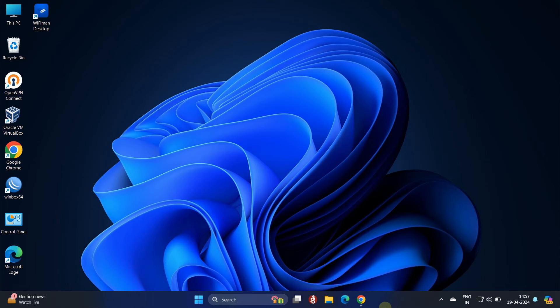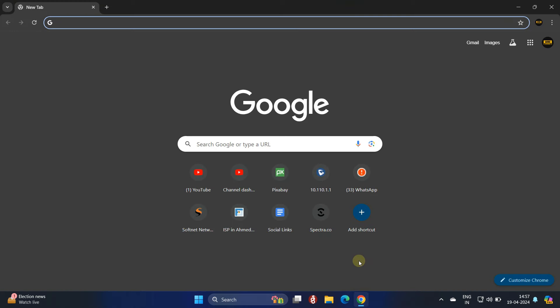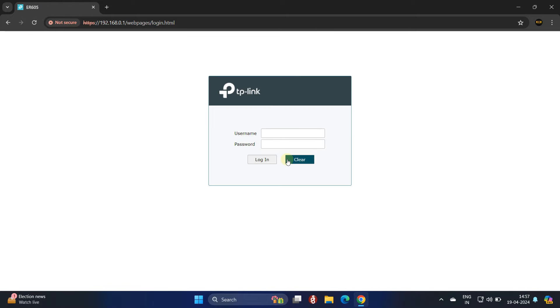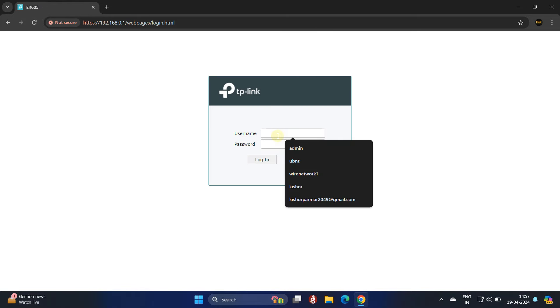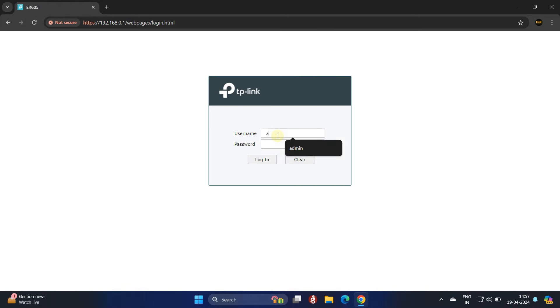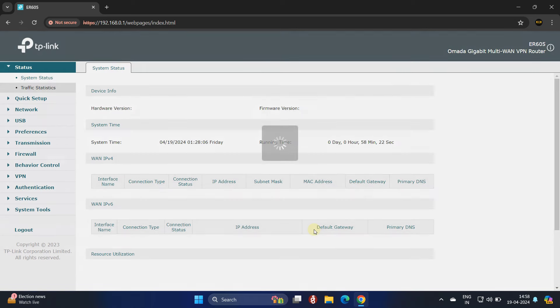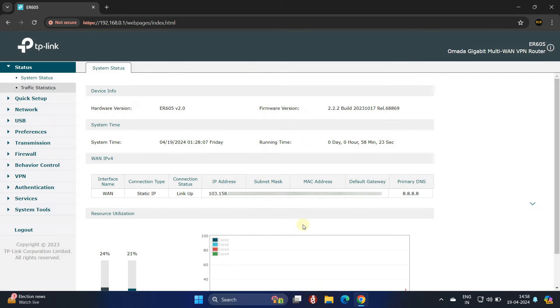Before initiating, access your Omada router through a web browser. Log into the router by entering your username and password. A public IP address is necessary to enable access to a specific device or service from the external network through port forwarding.